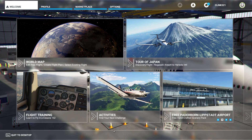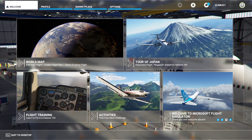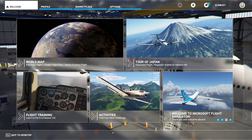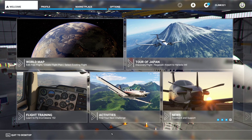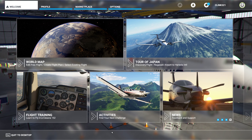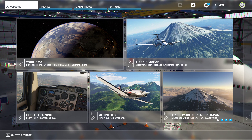Ladies and gentlemen, welcome back to another video. Today I am going to show you all how to find your community folder in Microsoft Flight Simulator 2020. When you do find this community folder, you'll be able to drag and drop multiple community-made modifications into the game.